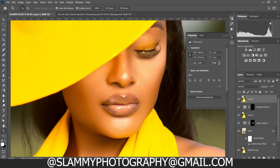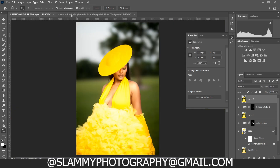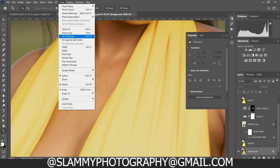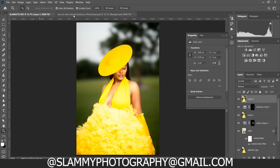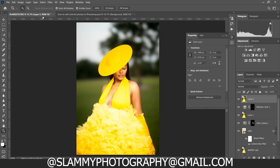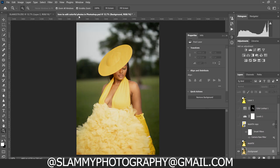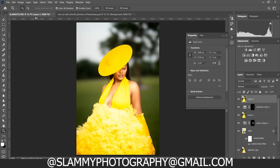Your image is now looking superb — everything is looking fine and amazing. See the before and the after — this transformation is super amazing.